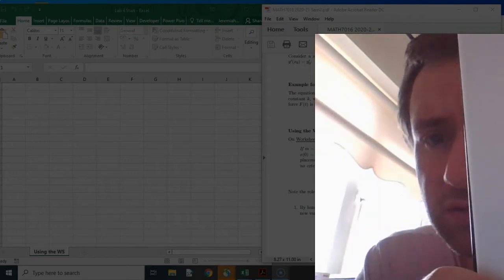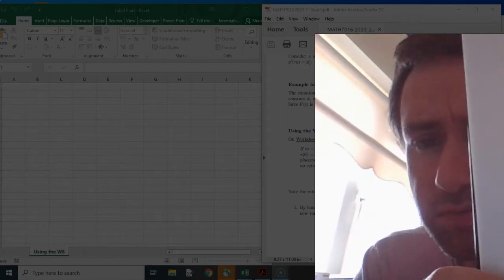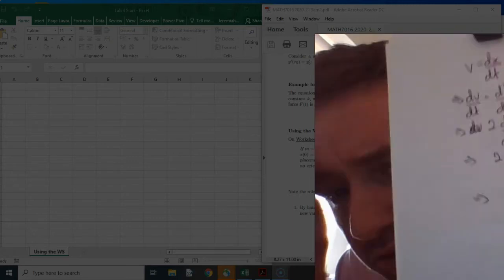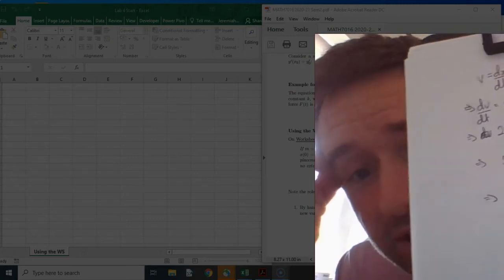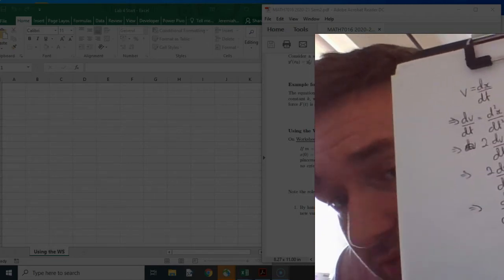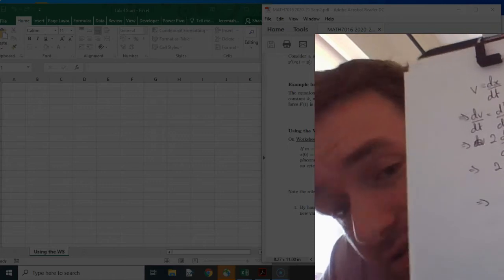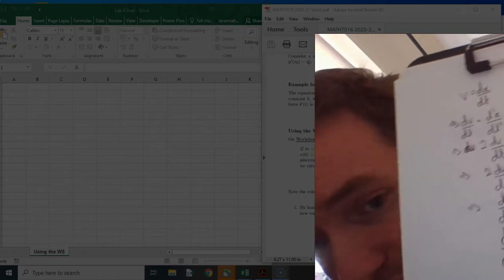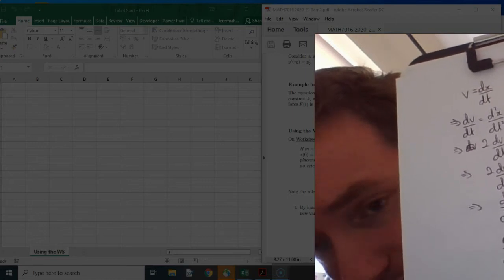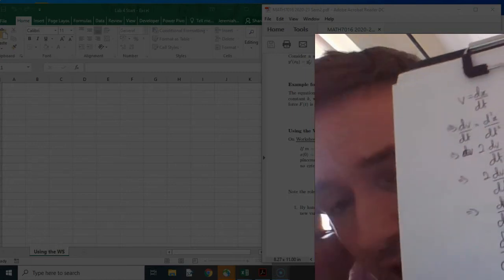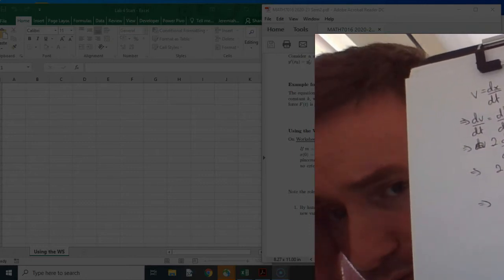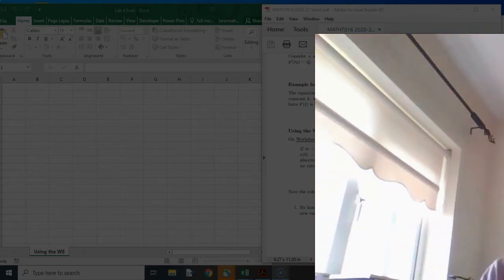To solve for dv/dt, take away the 5v and 6x from both sides and divide both sides by 2. I left it as minus six over two because later this will be done generally with m's, lambdas, and k's. So we have a differential equation for v and one for x, with initial conditions v(0) = 0 and x(0) = 1.